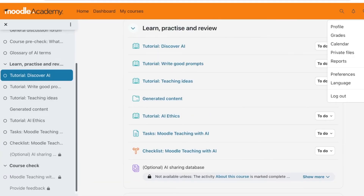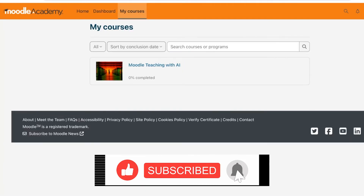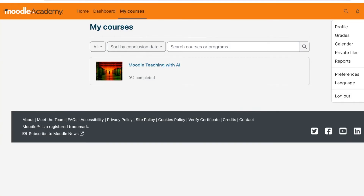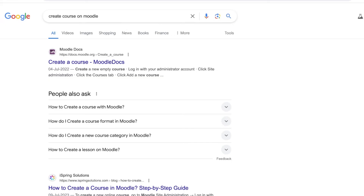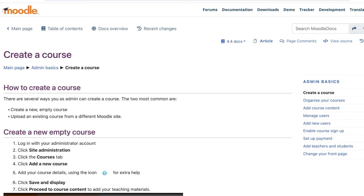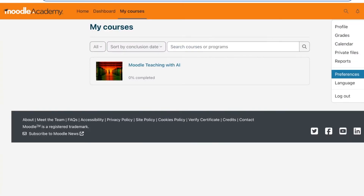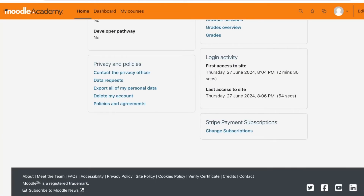Now what if you want to create your own courses? You can actually create a course on Moodle. The easiest way is to go to Google and search for 'create course on Moodle' and then go into Moodle Docs. From there, you go into your site administrator on Moodle and proceed with the creation of a course.